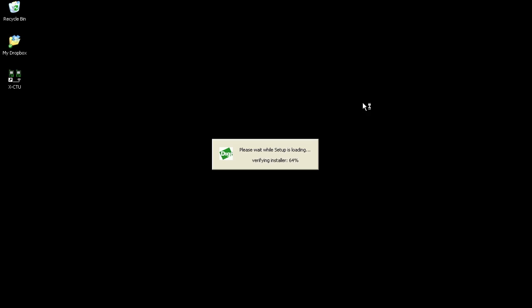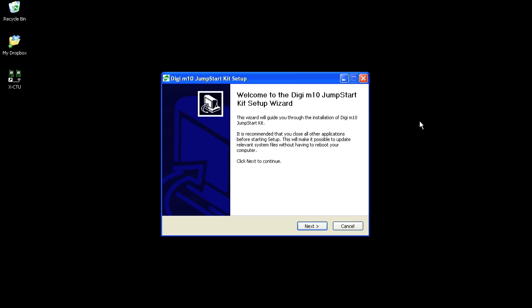First we'll start by installing the software on the installation CD. In addition to installing the software, you'll also get the USB drivers for the development board.